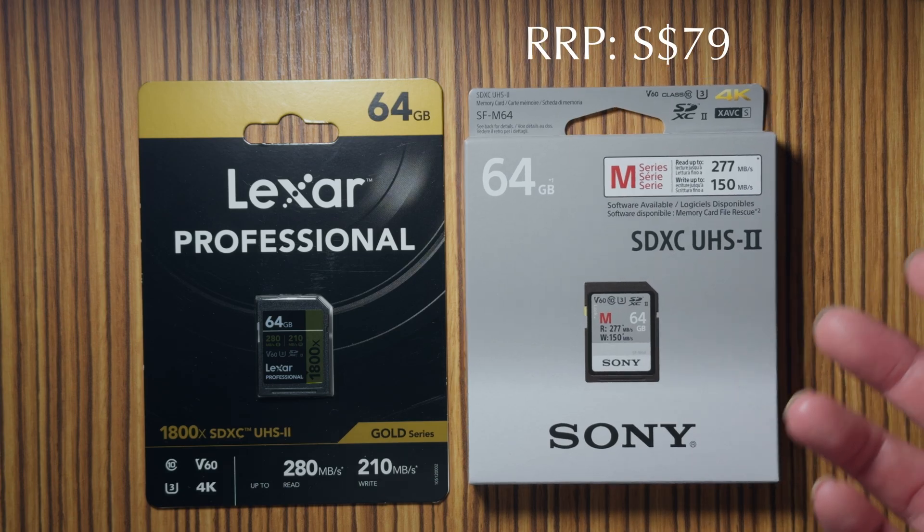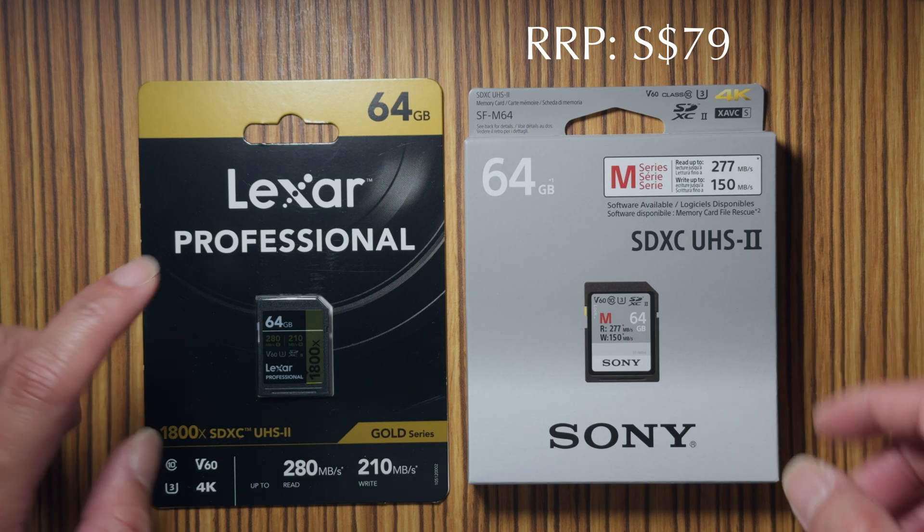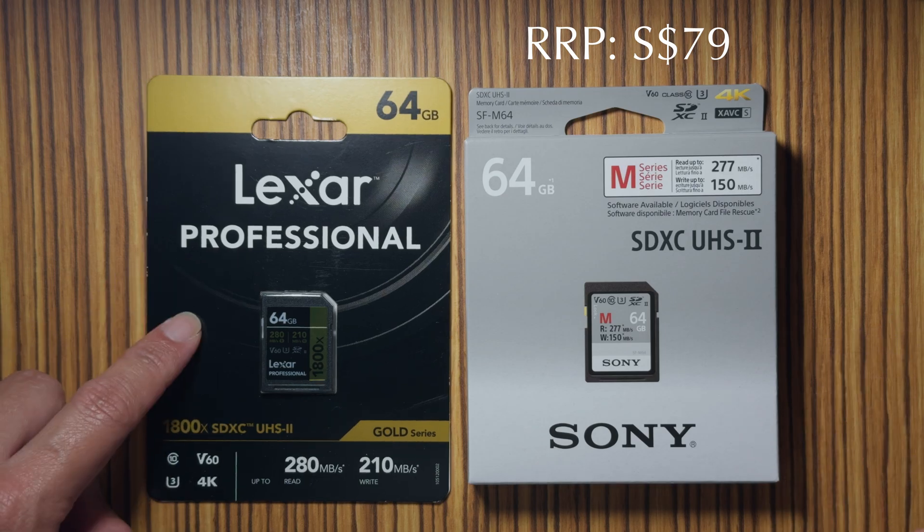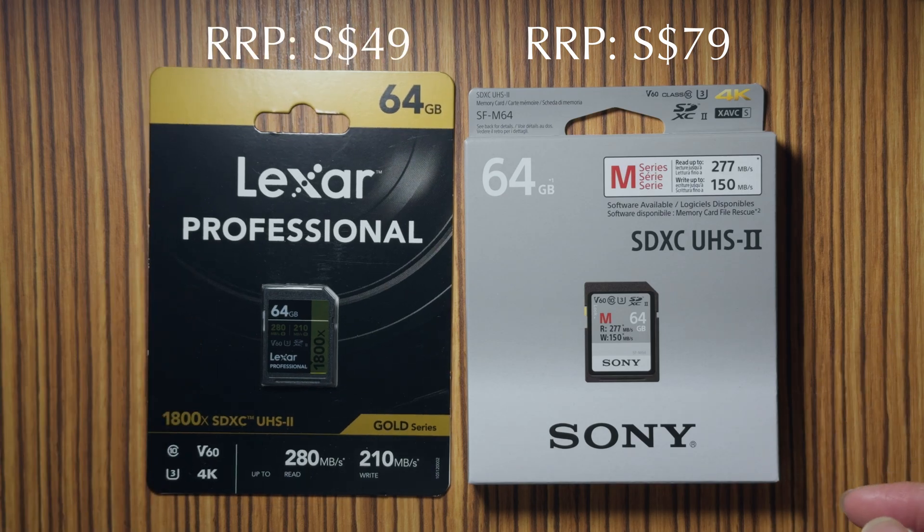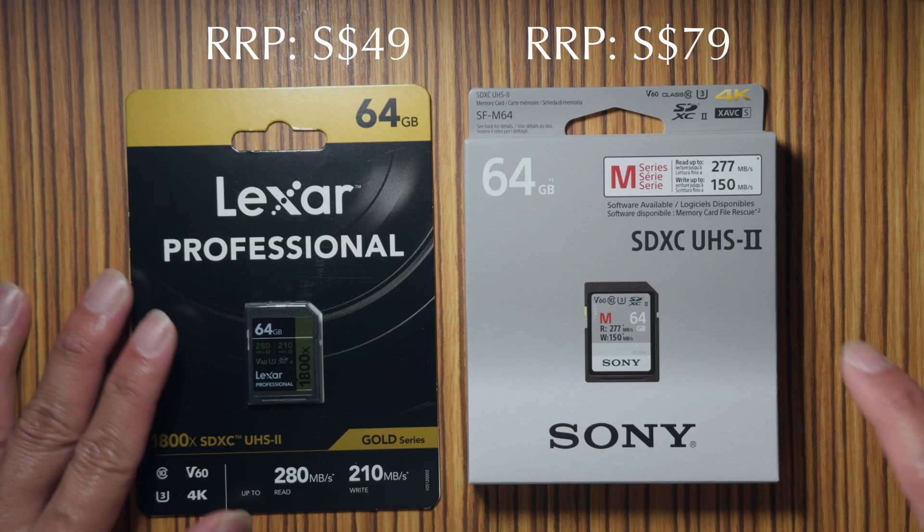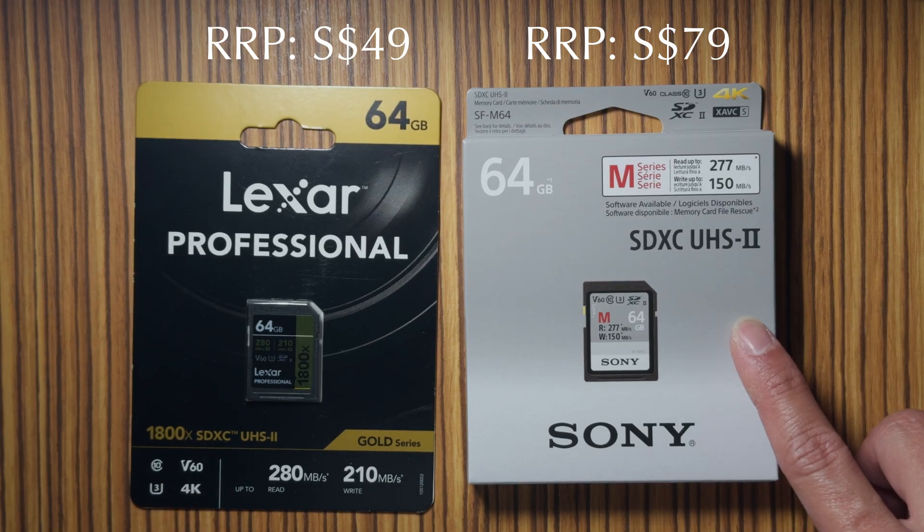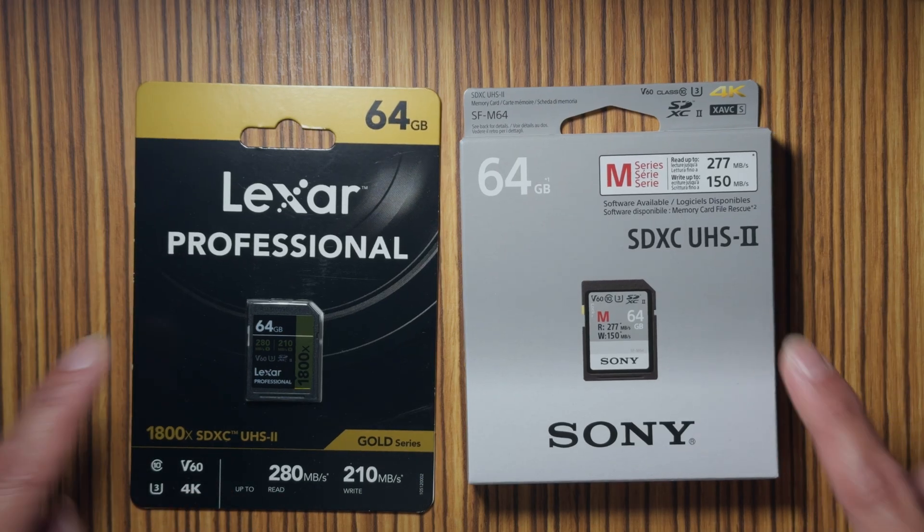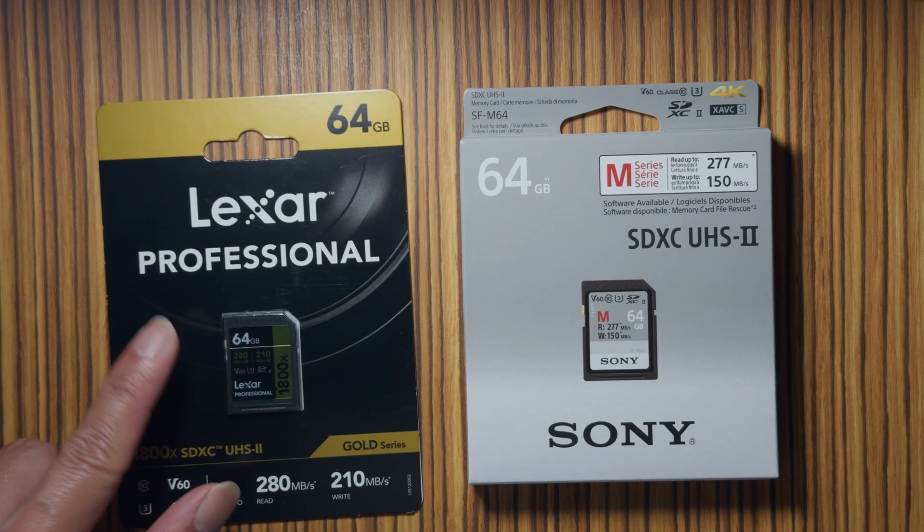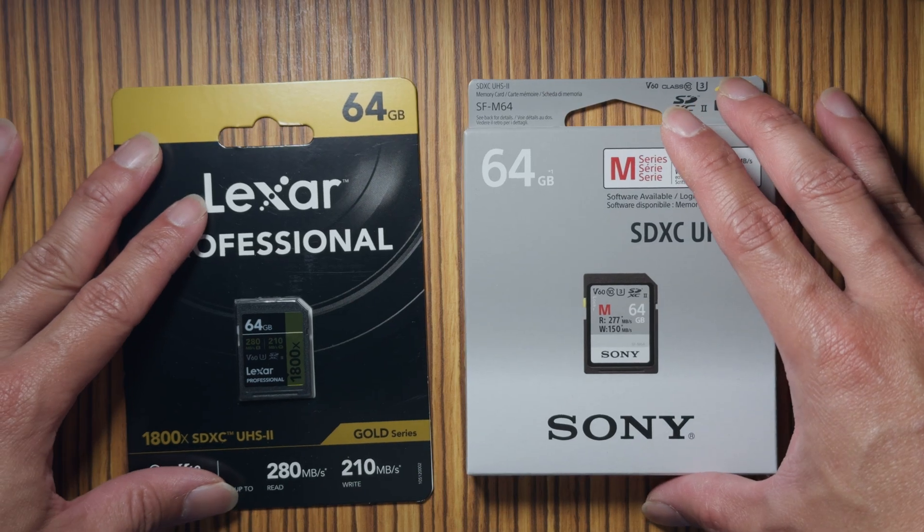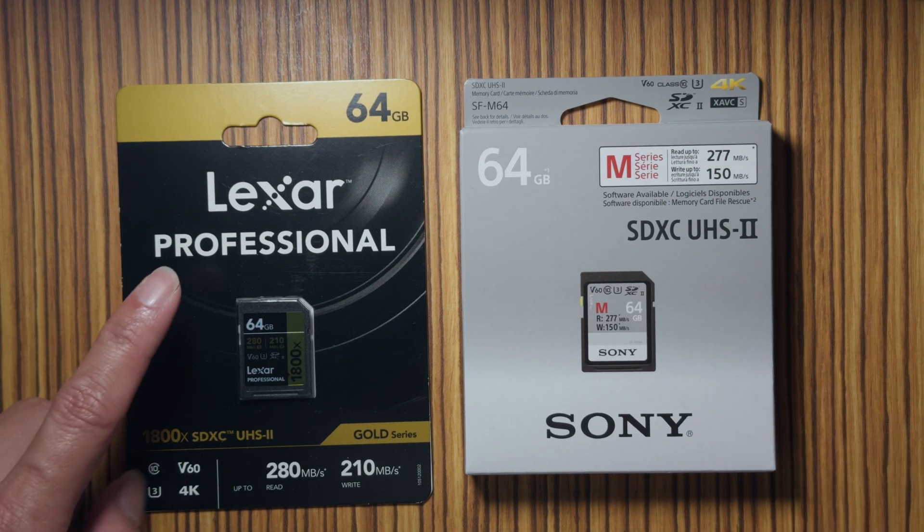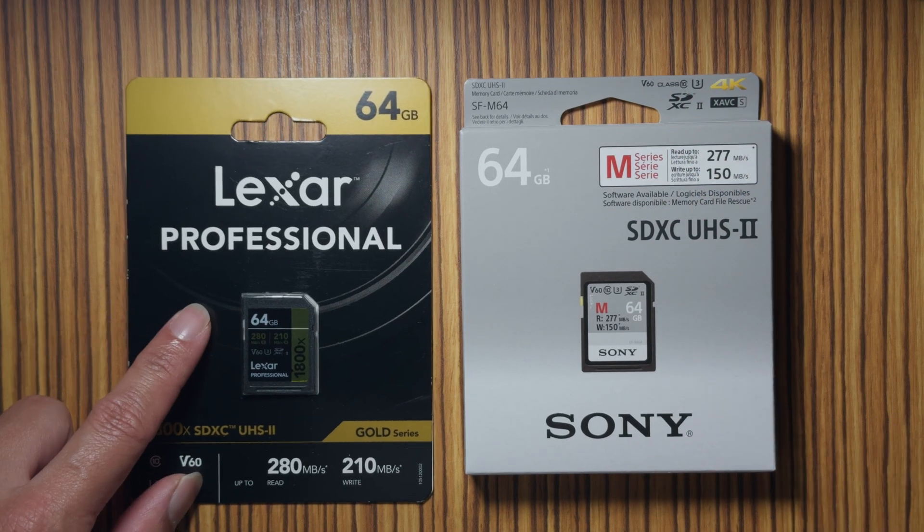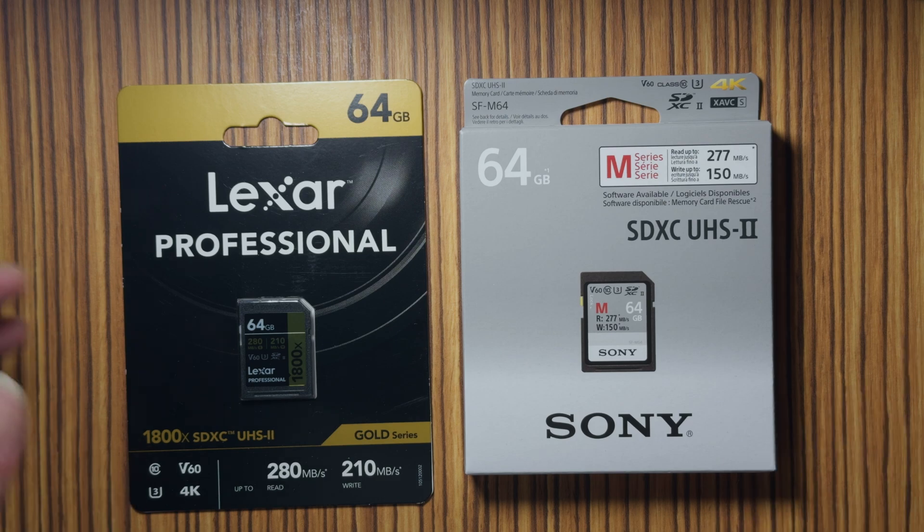The Lexar is retailing at $49 RRP in Singapore, so this one is about $30 more expensive than this one. Let's see if there's any difference to the cards and whether you should buy a Sony branded card or a generic Lexar branded card.